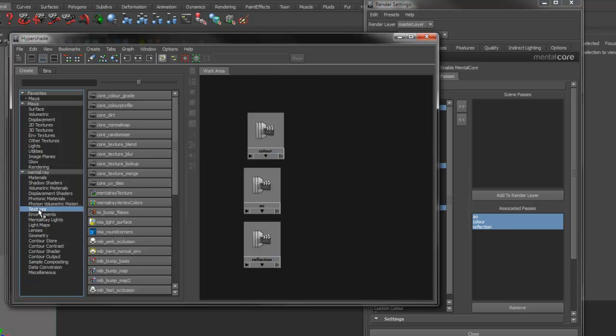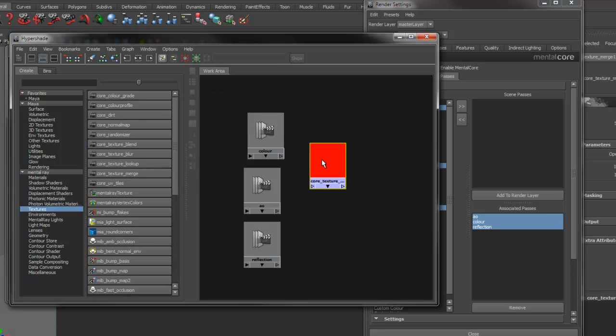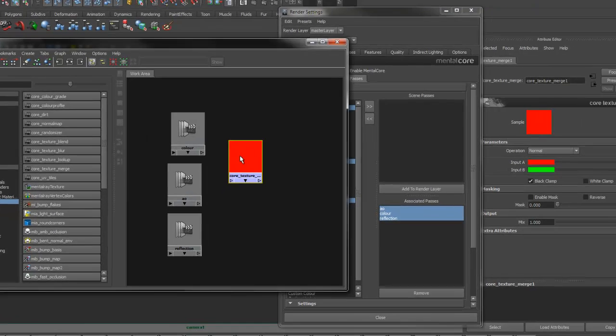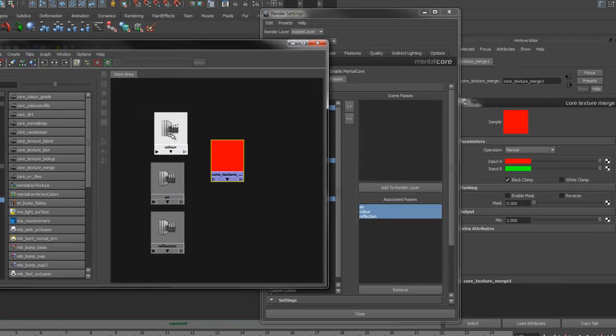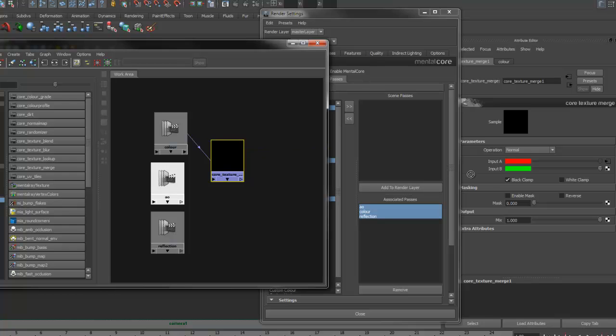Under texture shaders, we can use the core texture merge node to merge the passes. Let's attach the color to the input A, and the ambient occlusion to the input B, and use the multiply operation.